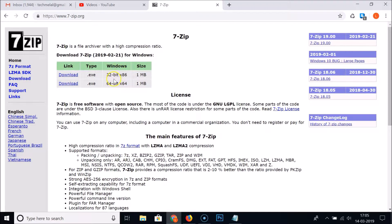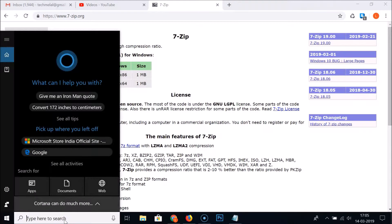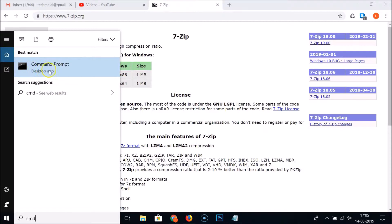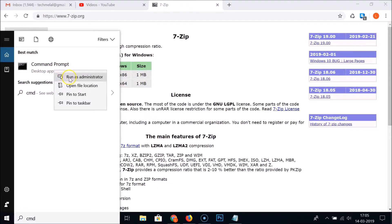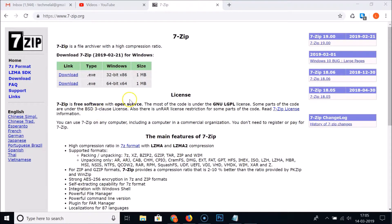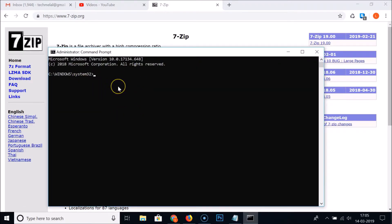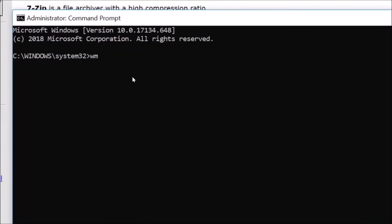Go to the search box and search for CMD. Here we have the Command Prompt — right-click on it and click 'Run as administrator'. In the Command Prompt, type the command: WMIC OS get OSArchitecture.